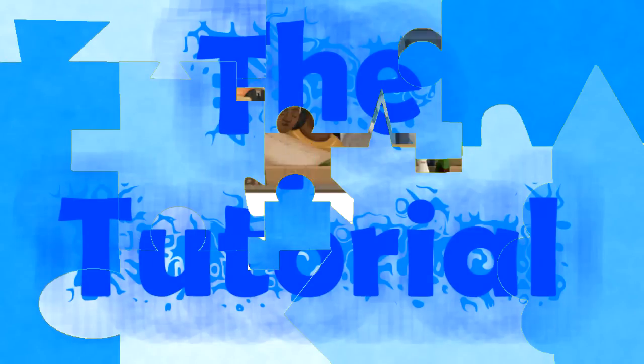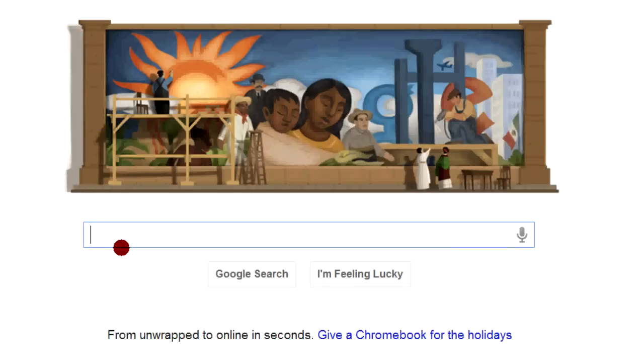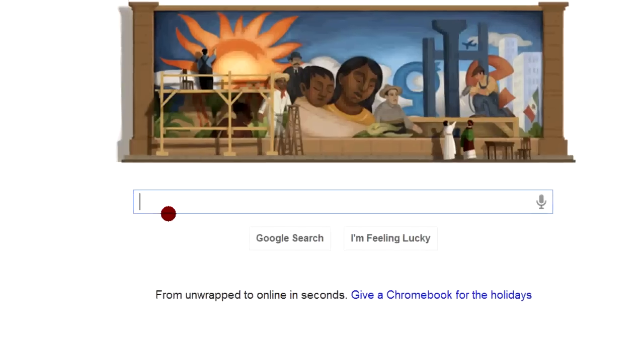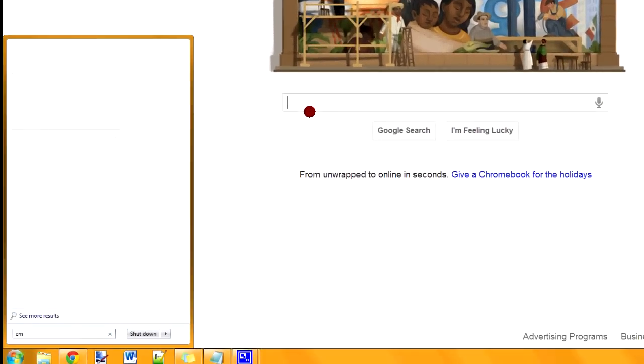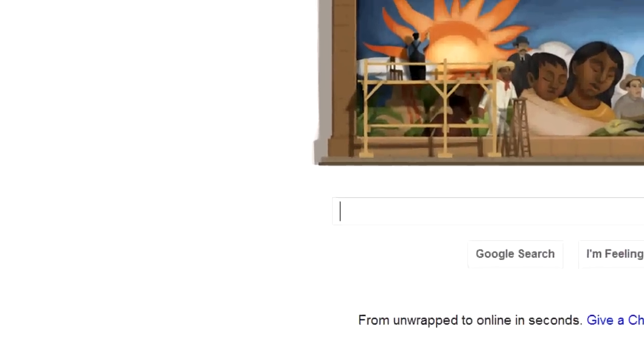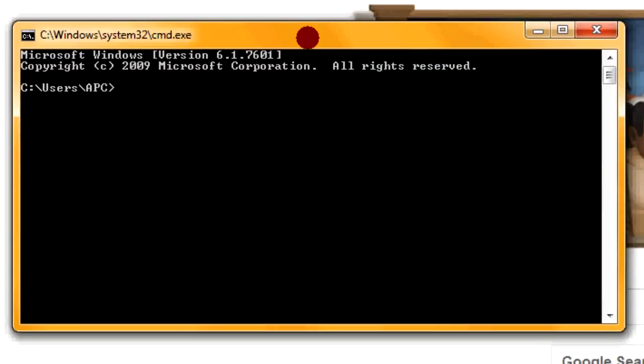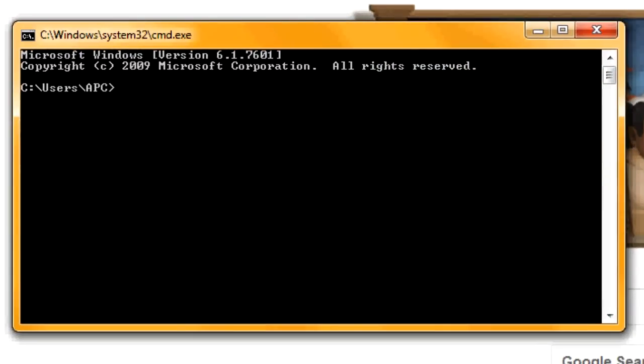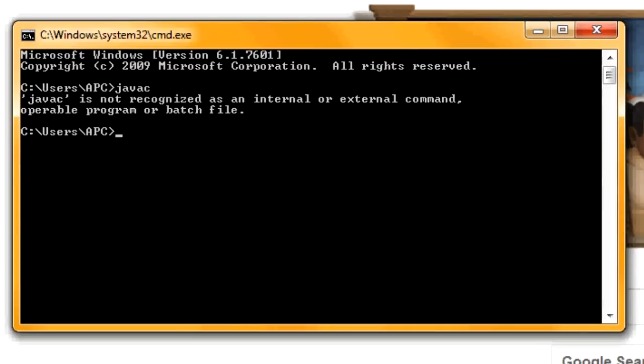So before we start downloading Java, let's find out whether you have Java installed already. In order to do that, press Start and type down CMD. And the first thing that should pop up is CMD, or Command Prompt. And then just simply type down javac. If it shows it like that, just like it does with me, then that means you do not have it installed.